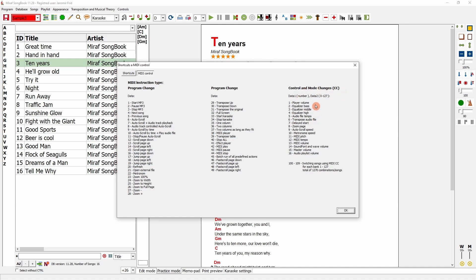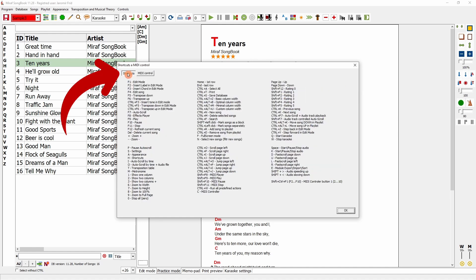Apart from MIDI instructions, you can also configure keyboard shortcuts, allowing you to control functions without using MIDI but rather through keyboard shortcuts. At the end of this course, we will also show how to control the program using another device.